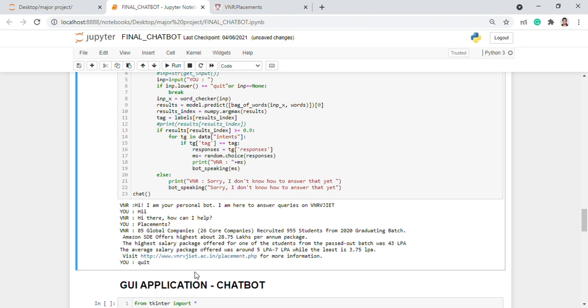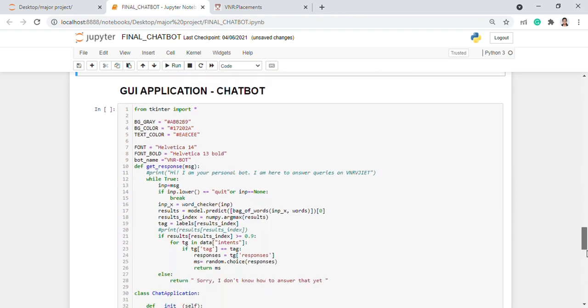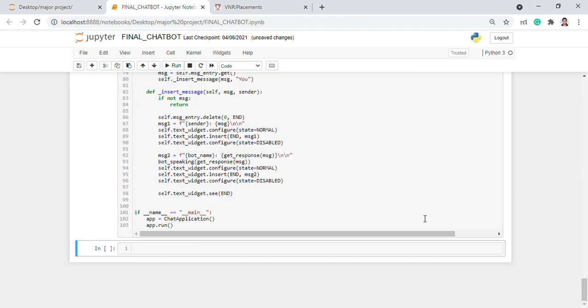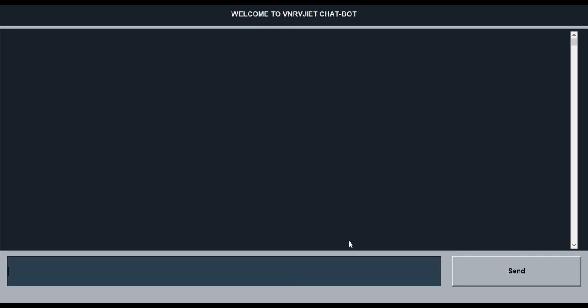Let's see the same application on a GUI interface. The GUI interface was being built using the Tkinter library as I have already mentioned. Let's see the GUI application.